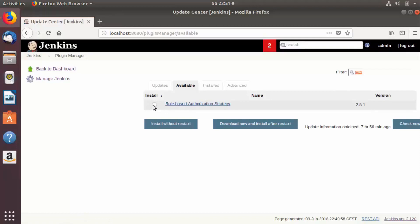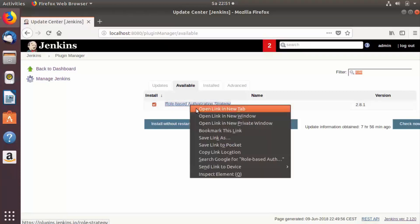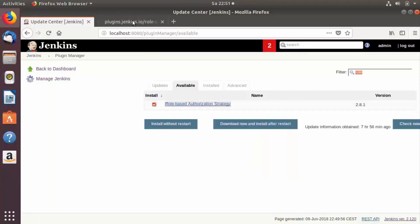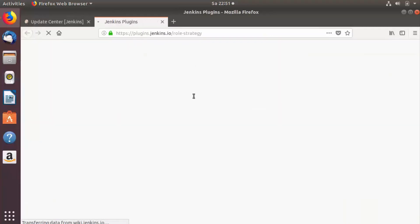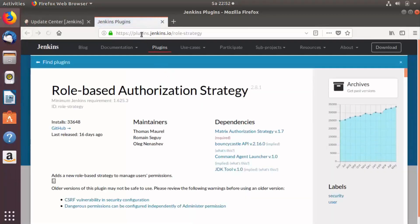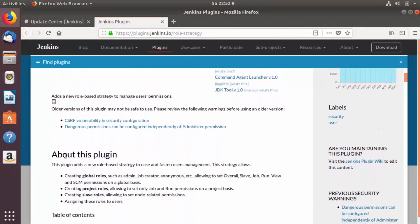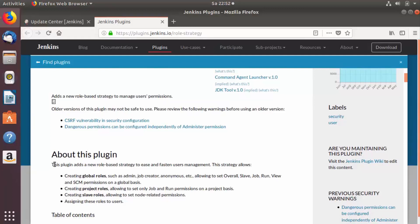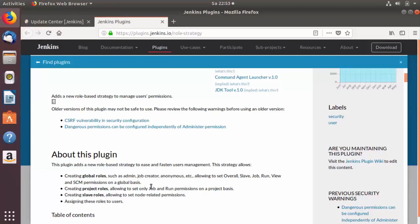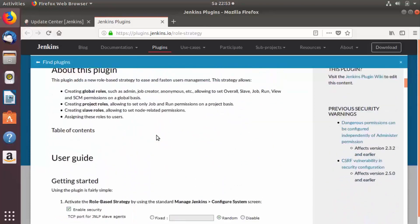We will check this checkbox. If you want to know more about the Role Based Authentication Strategy plugin, right-click the link and open it in a new tab. You'll see the page at plugins.jenkins.io/role-strategy. The plugin adds a new role-based strategy for user management — it can create global roles, project roles, and slave roles, and assign these roles to users.